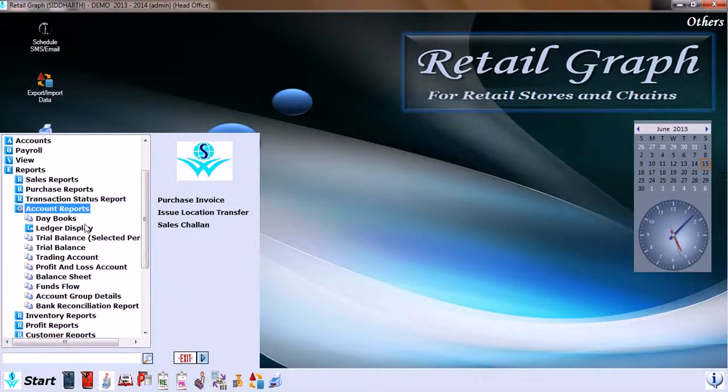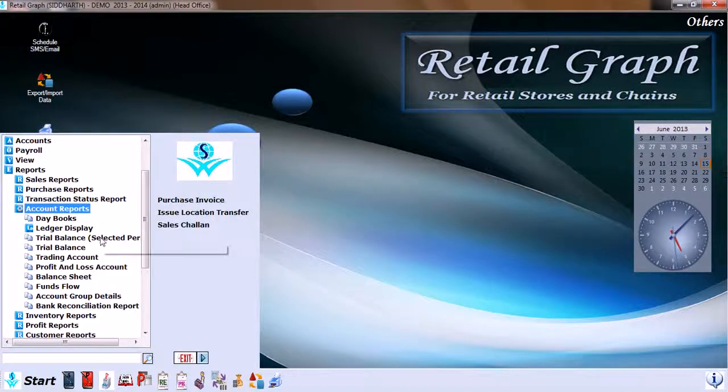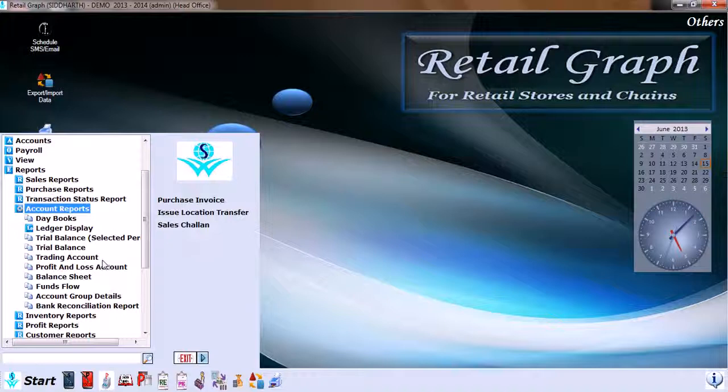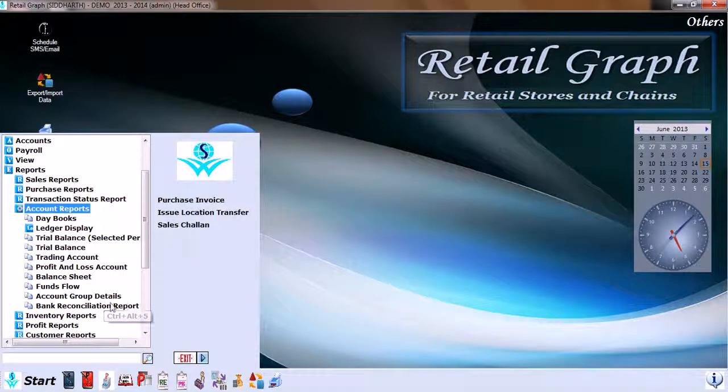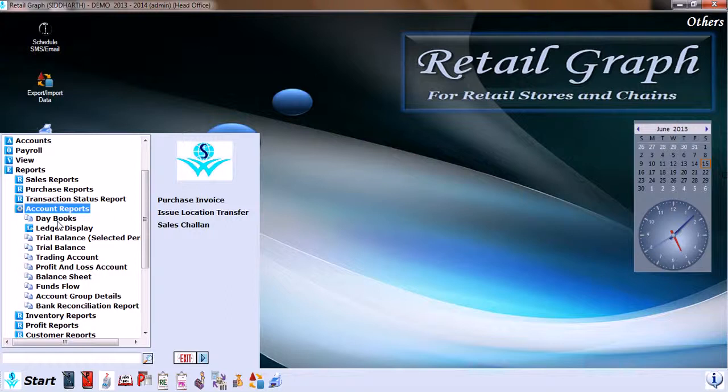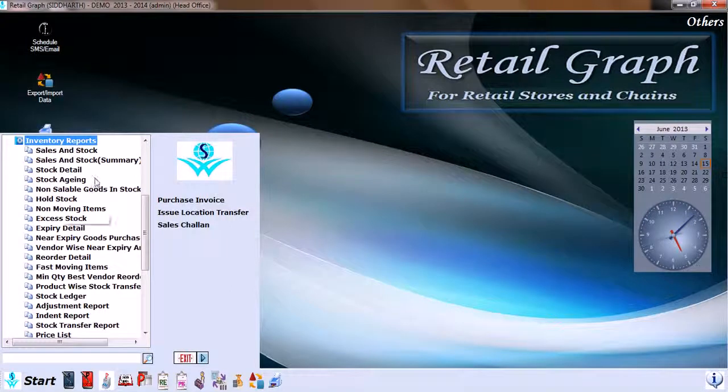Then we have Account Reports, which has daybooks, ledger display, trial balance, trial balance selected, trading account, profit and loss account, balance sheet, fund flow, account group details, background and solution reports.